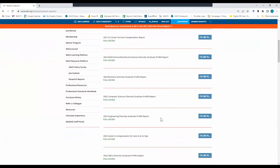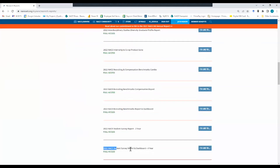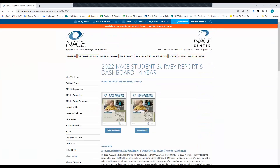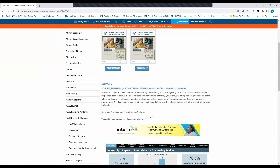Scroll down until you find the 2022 NACE Student Survey Report and Dashboard for four-year students. Click 'I'd like to view resources.' And that will bring you to the page where you can download the executive summary, the full report, and you'll see some information about the survey — over 15,000 students from 262 colleges and universities. We have a couple of links here for tips, reminders, and if you'd like to provide us with feedback.